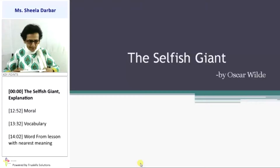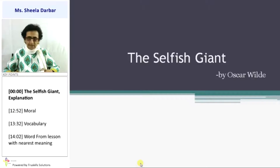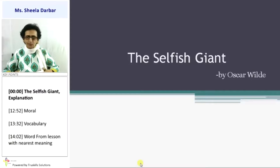Today we have Unit 1, The Selfish Giant by Oscar Wilde. Of course the author's name is not written, but this is one of the stories written by Oscar Wilde.